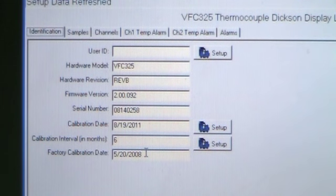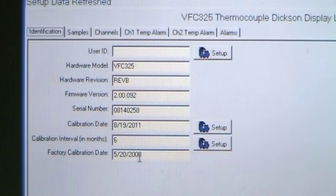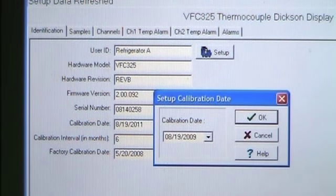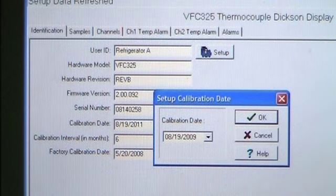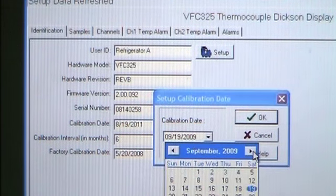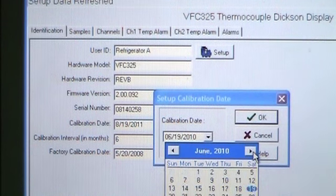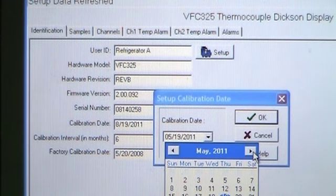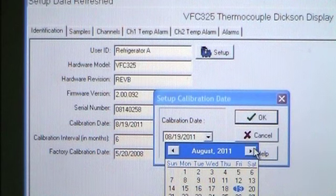Should all fields remain blank, refer to the no communication section in the troubleshooting section of this manual. Choose the Setup button for calibration date and change it to a date two years from when you are setting up this logger, then hit OK.